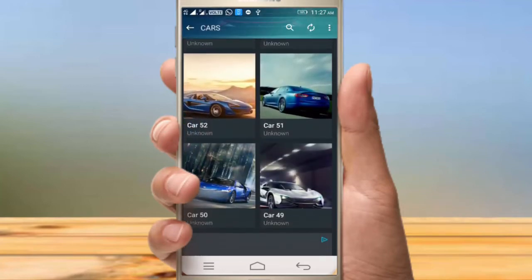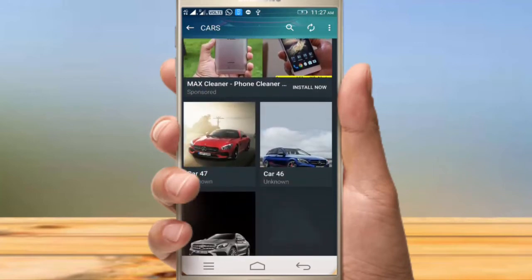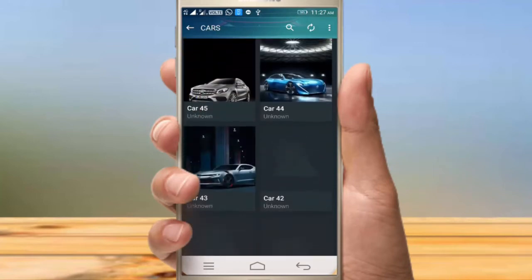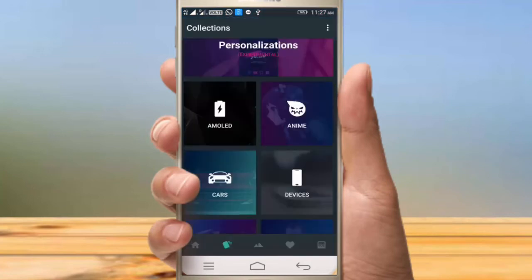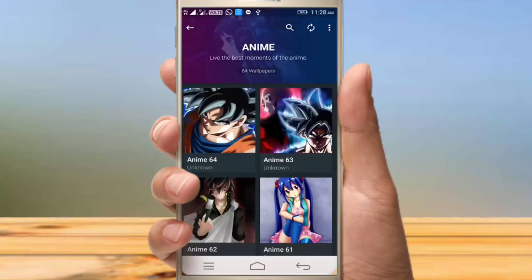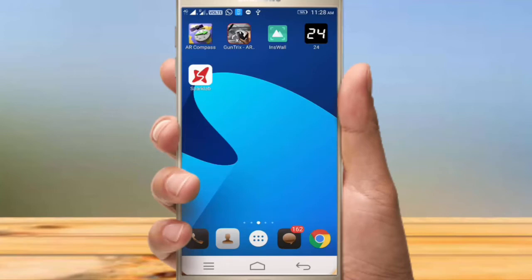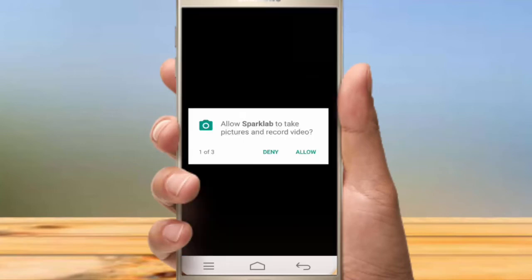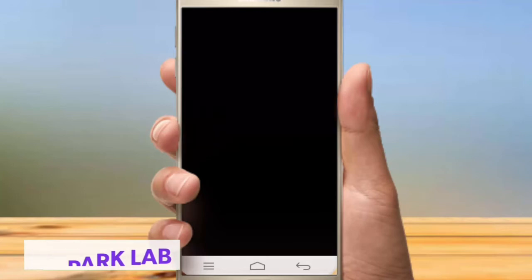If you want to set the wallpapers, you can look at your mobile. You can see a lot of wallpapers and have the same wallpapers. You can try to check the car wallpapers that are available.